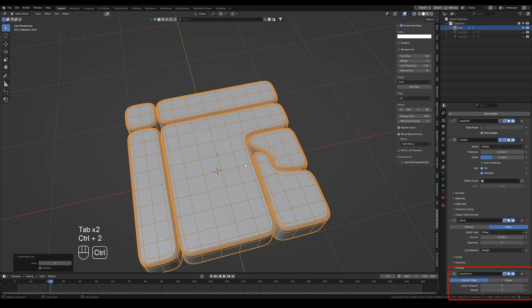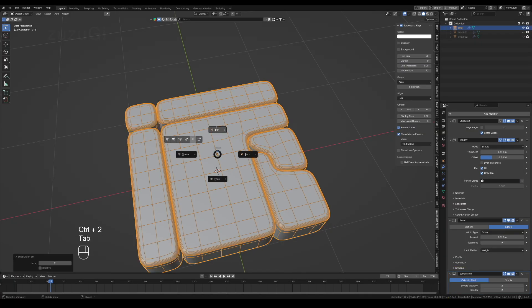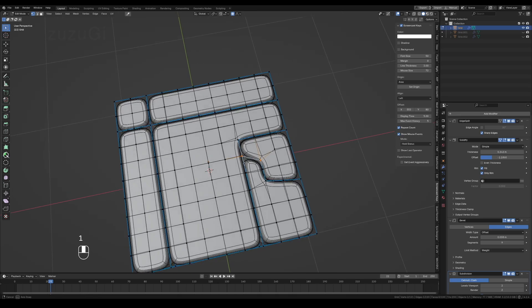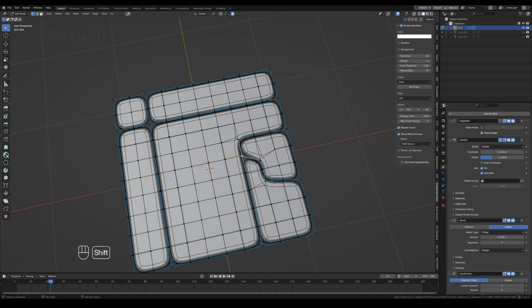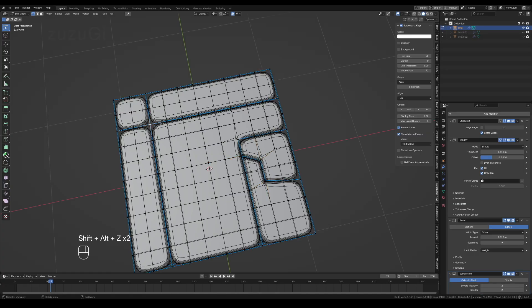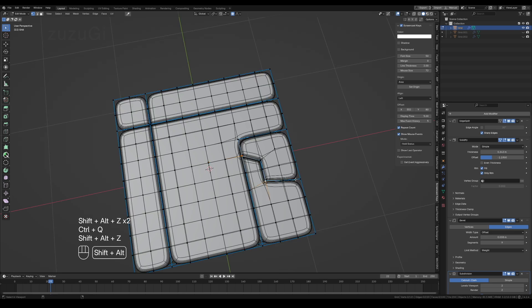After adding a subdivision modifier to the model, if you want the cut edge corners to be sharp right angles instead of rounded arcs, simply select the vertices you want to adjust, press Ctrl plus Q and move the mouse left or right to adjust the bevel weight of the selected vertices in 0.01 increments, achieving the sharp corner effect. Right-click cancels the operation during adjustment.